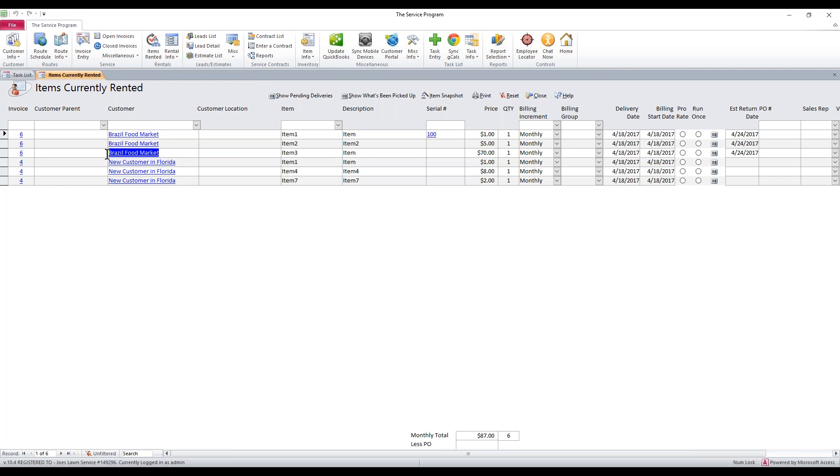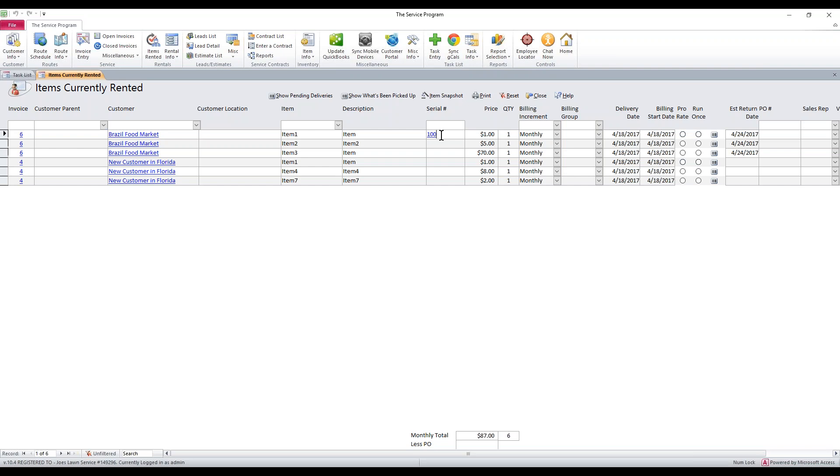And right here on the screen, there's the rental that I just made for Brazil. You'll notice that it has a serial number. And this column here, first of all, it tells you who it's rented to. So if you need to know who has it, that's who's got the equipment. There's the serial number item that I added.